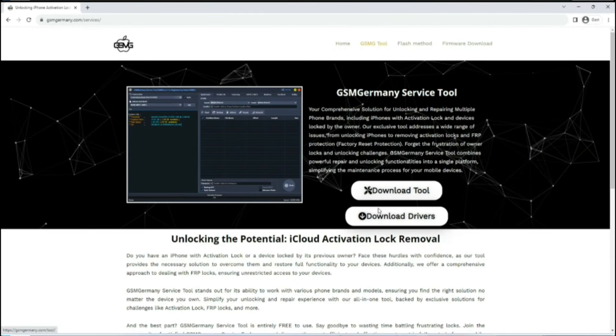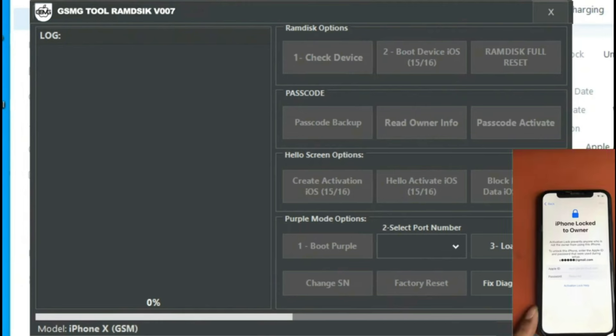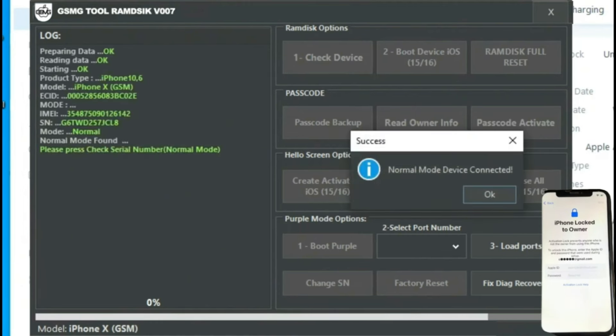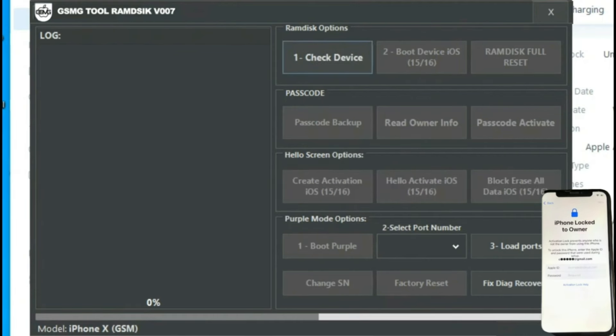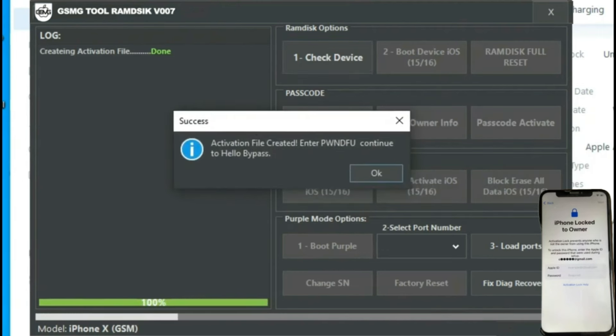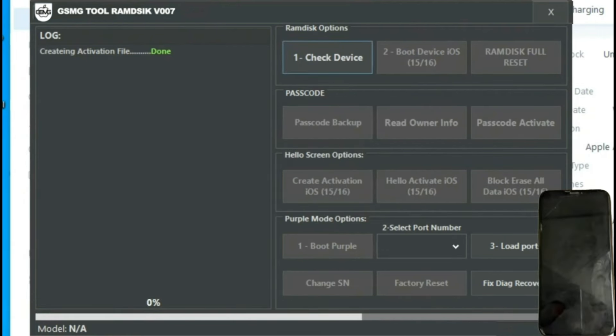Now download GSM's tool and the drivers. Once connected, we'll see that it has been detected, and with the drivers already pre-installed, we'll proceed to verify the device and press the boot device ESO button.